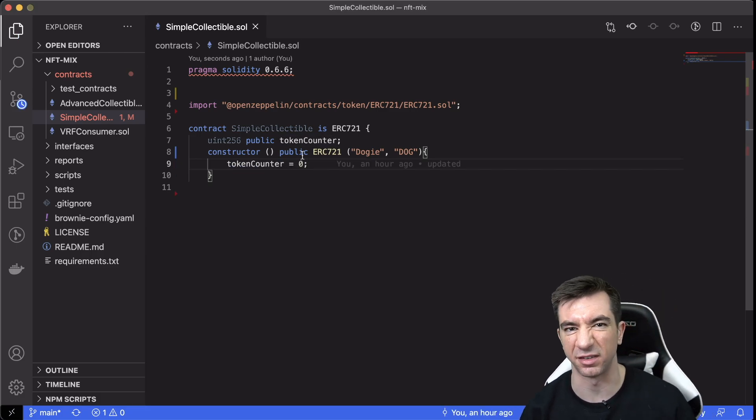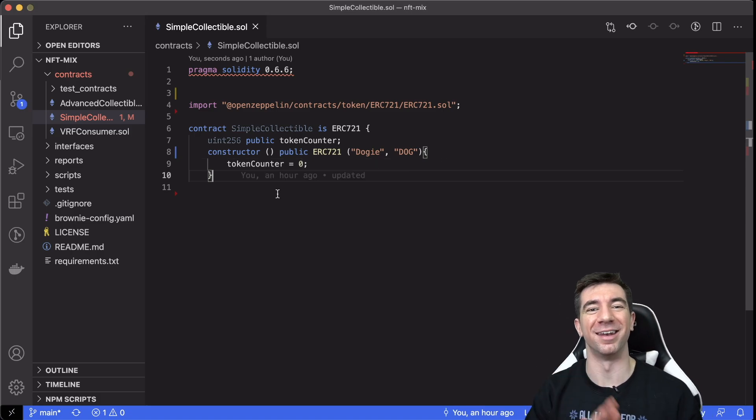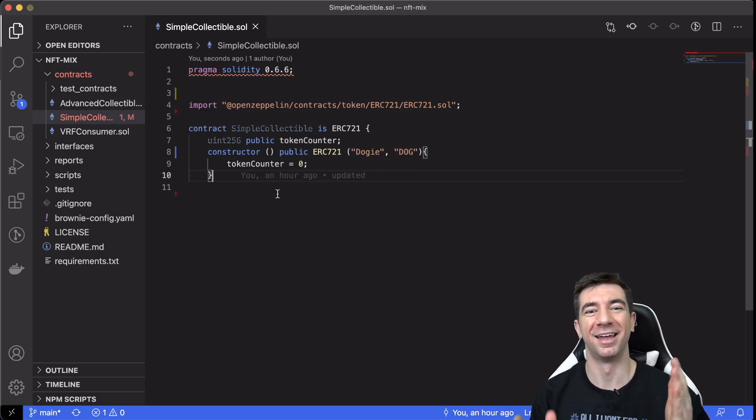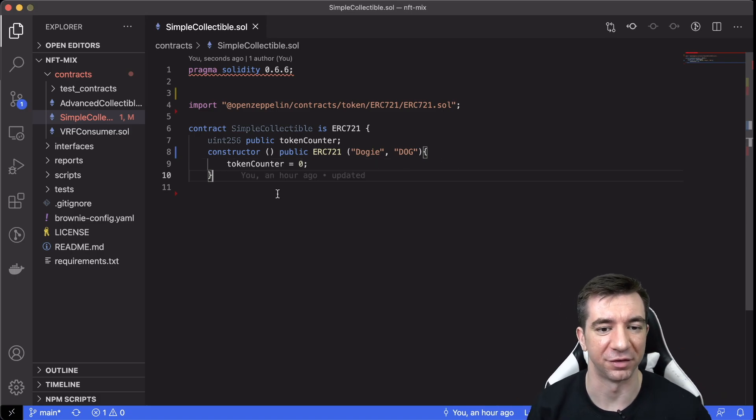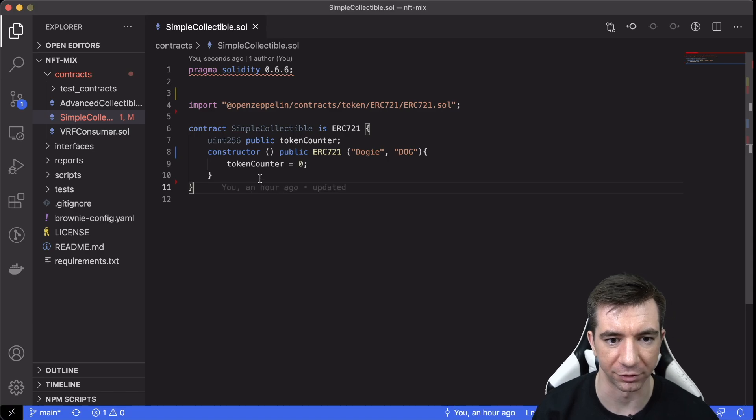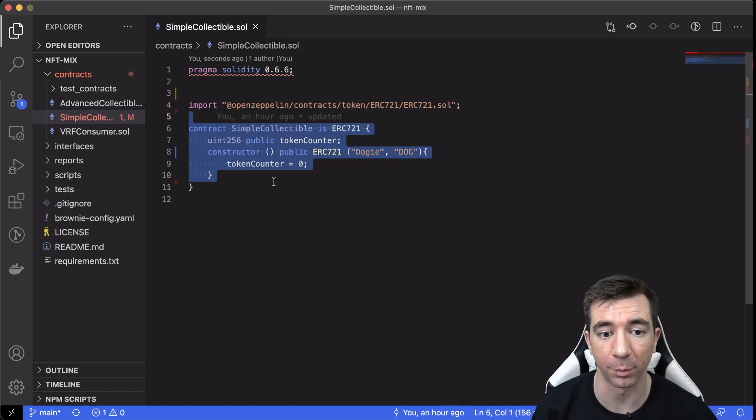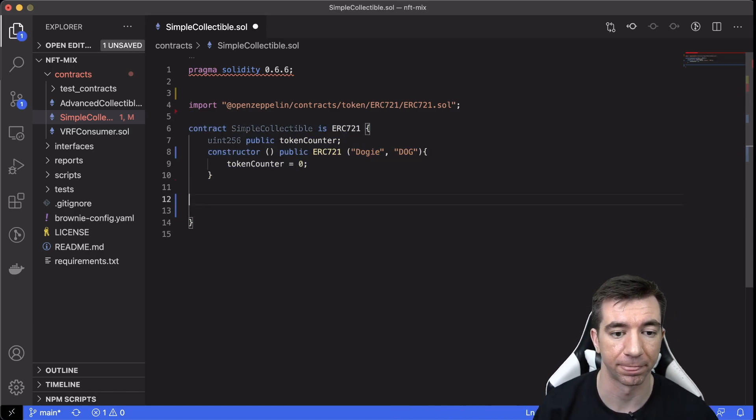We're going to initialize it to 0 at the start. So this is it, we're done. No, obviously just kidding here. So we need to close it off. But this, you could deploy this and it would probably work.